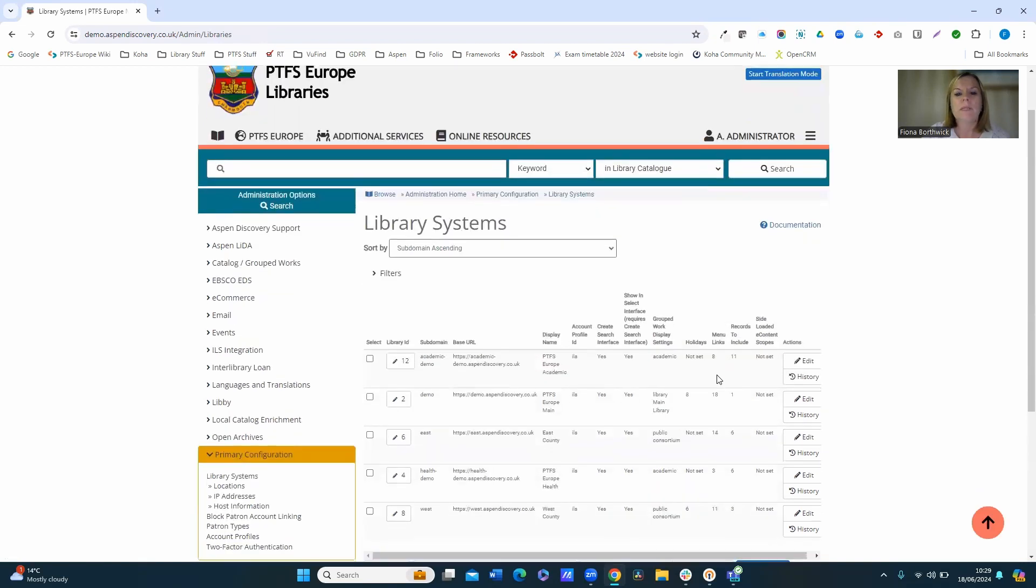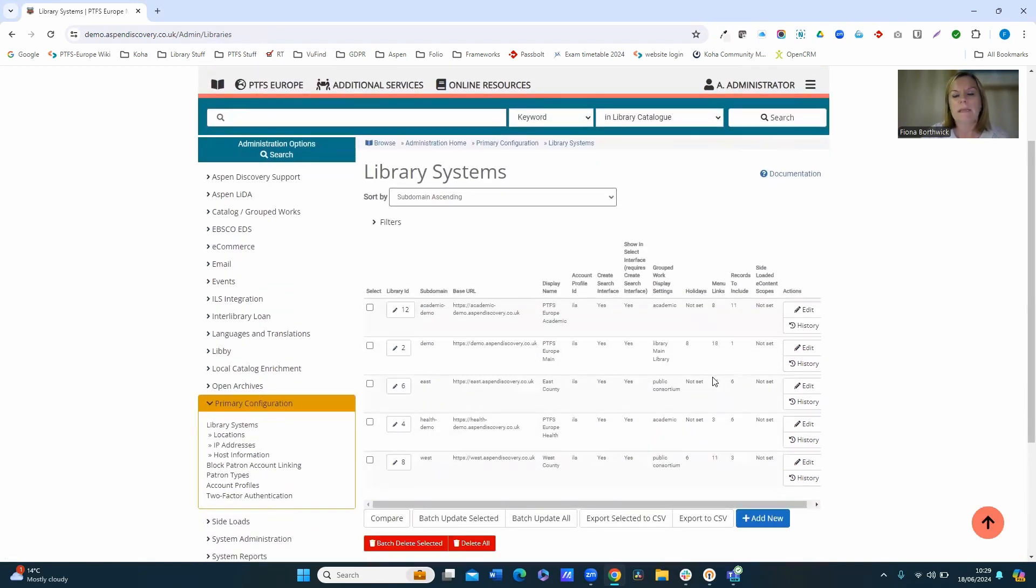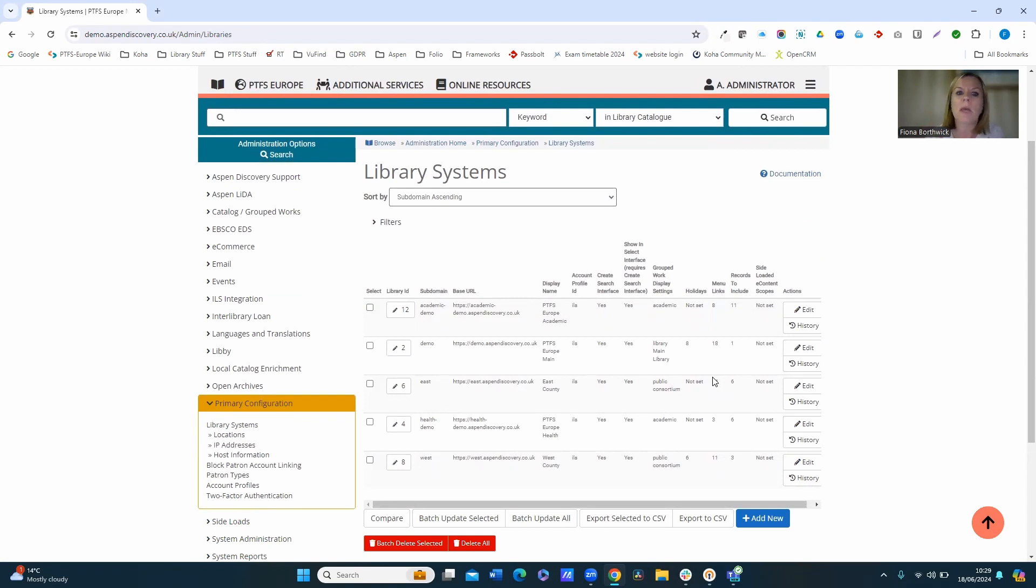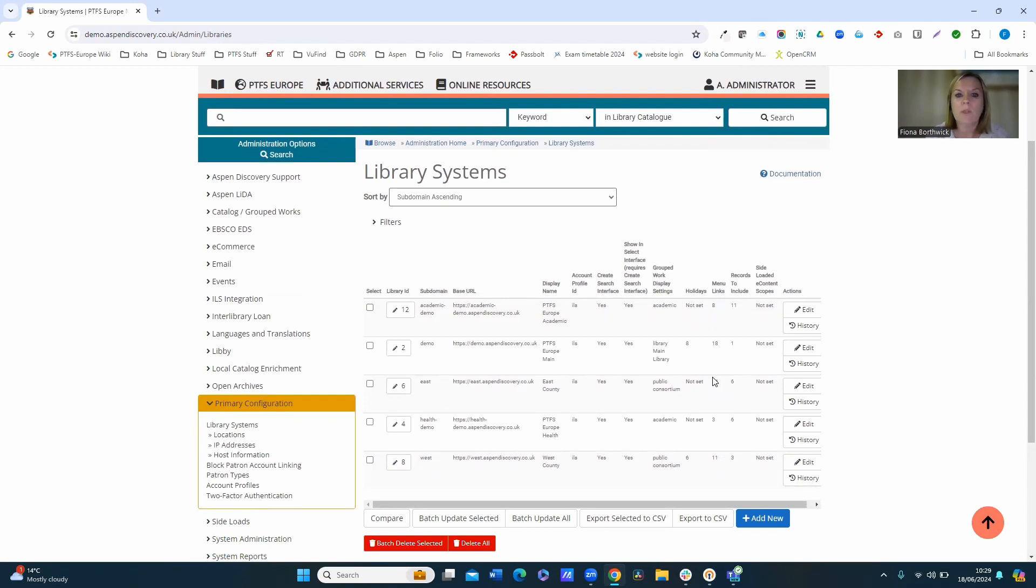Now what you now see is the different themes that you have set up on your system. So if you are a library that uses multiple themes of Aspen, so perhaps you're a public library that have different branches and part of a consortium that each consortium member has its own interface, you can set up your configuration for linked accounts to be different. So if some members of the consortium want to have linked accounts they can switch on whilst others don't.